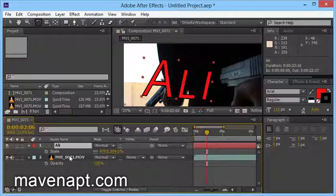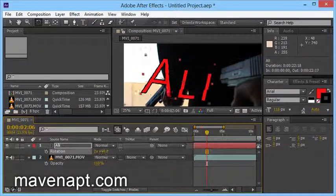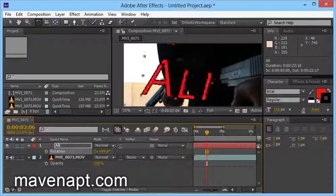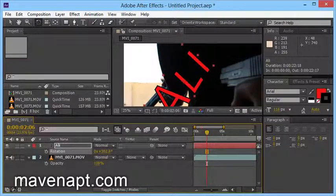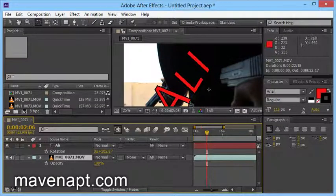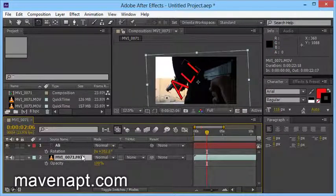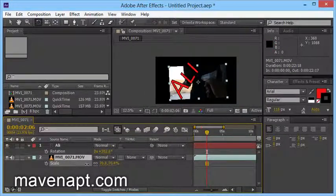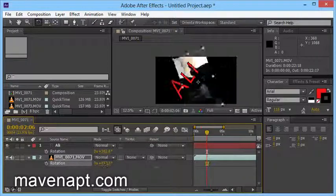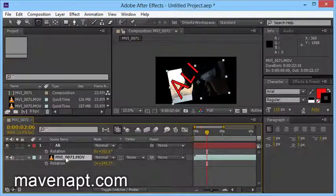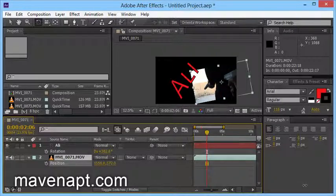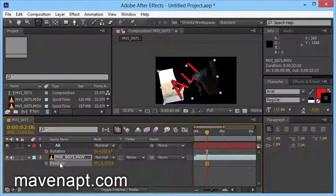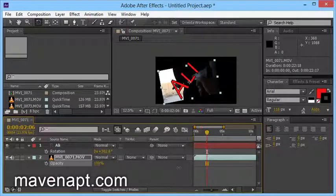If you want to change the rotation, you can change the rotation. With this video, you can change the rotation and you can change the rotation of this. You can change the rotation. If you want to change the rotation, then it will change the rotation.